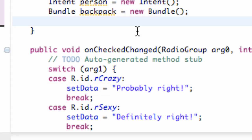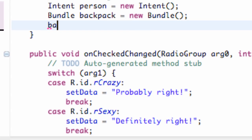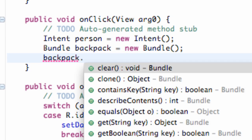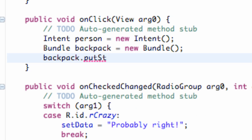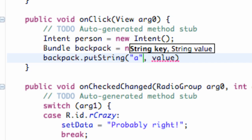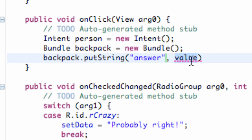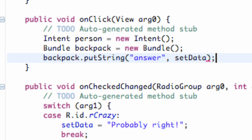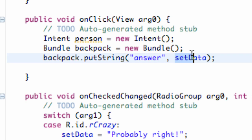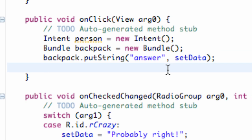So that's the string we're going to pass. We're going to say backpack, and we need to put the string in there, so we're going to say dot putString. Then we have to set up a key, and we're going to call this 'answer', and also our value, which is our set data. So there's our key reference, which is kind of our file name, and this is the actual value, or what that file holds for the most part.